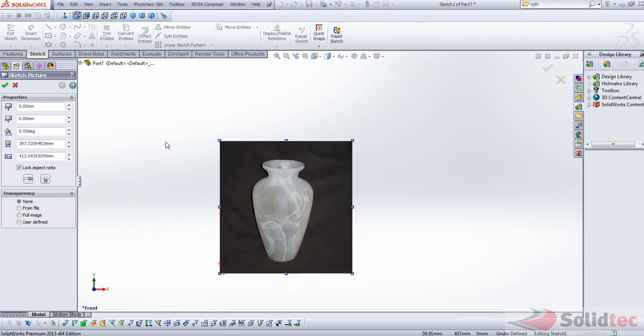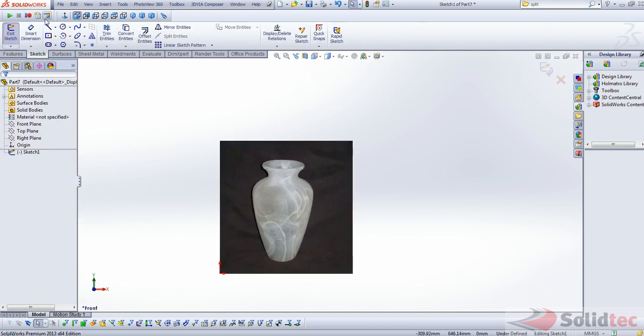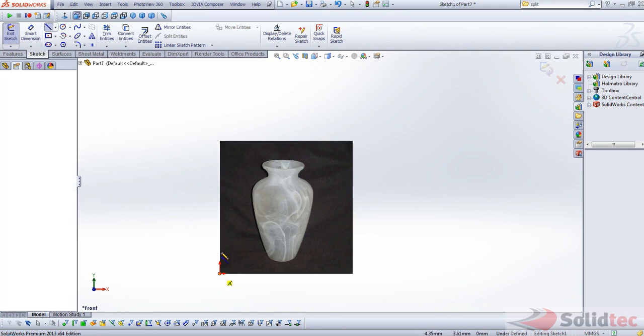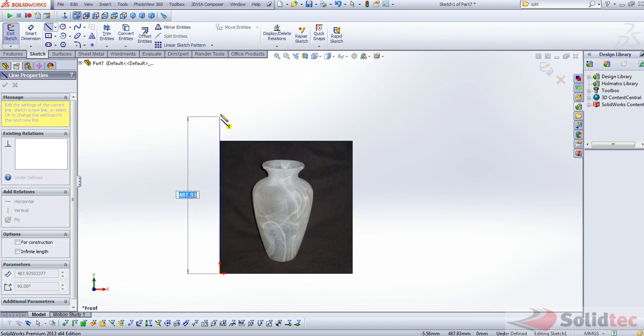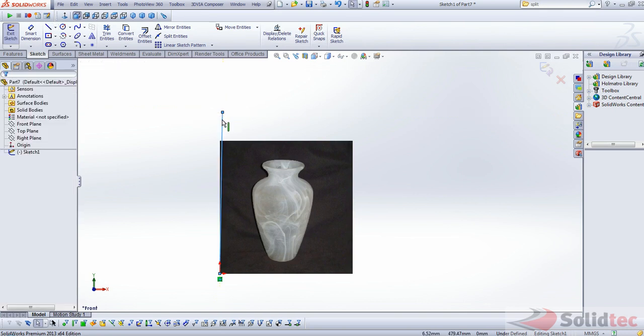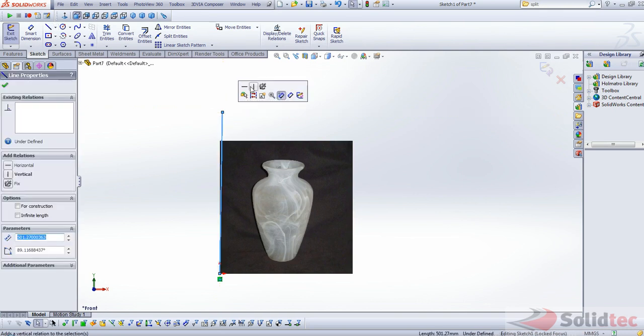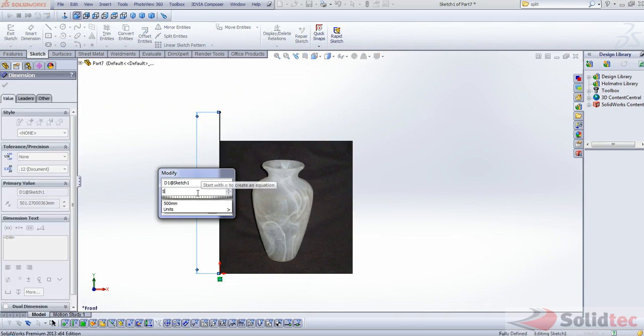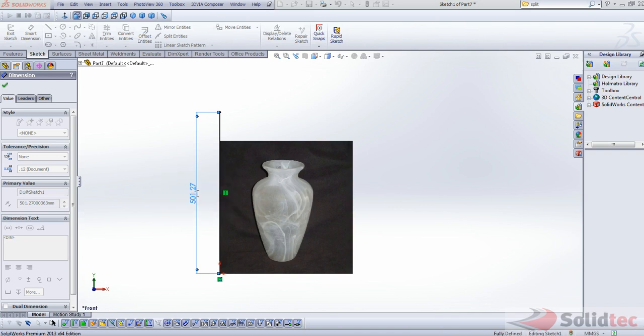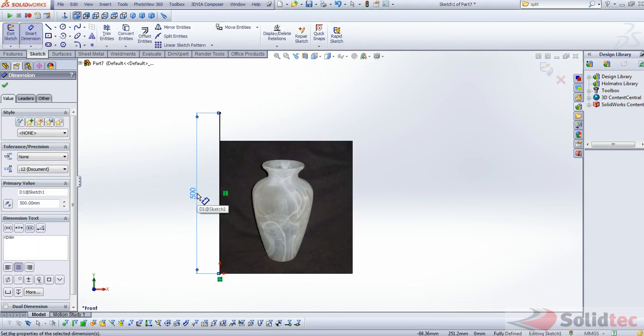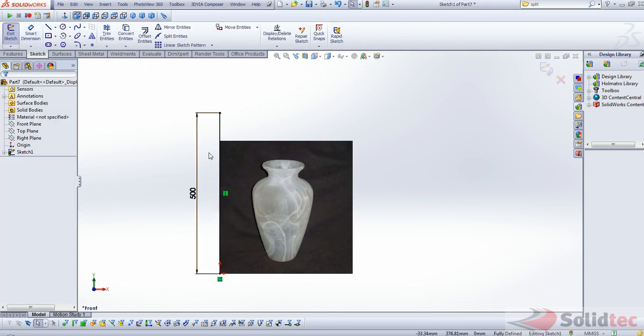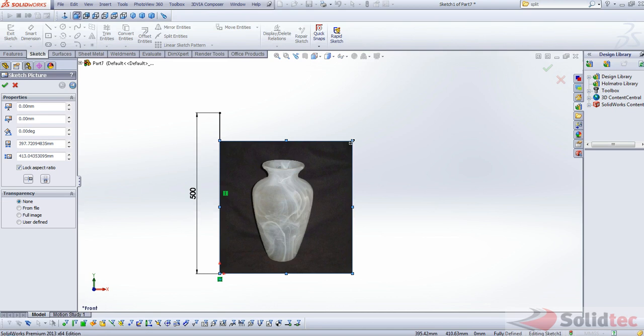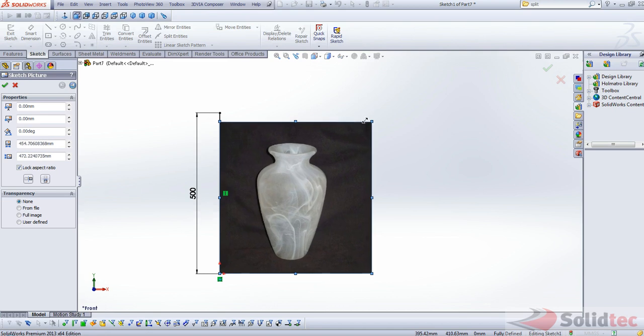Now you'll notice that right away, what we can do is we can adjust the height of the picture. And if you want to get the height accurate with respect to what's in the picture, what we can do is we can just create a line and dimension that line. And then obviously, if that's 500 millimeters, we can adjust that picture accordingly.